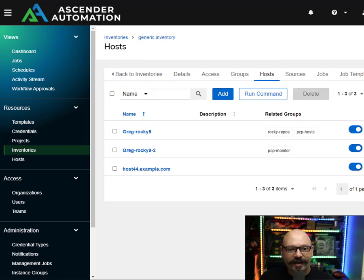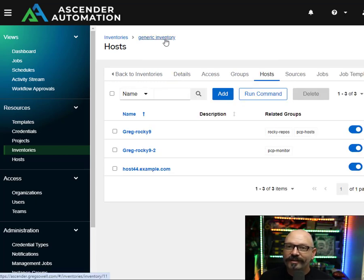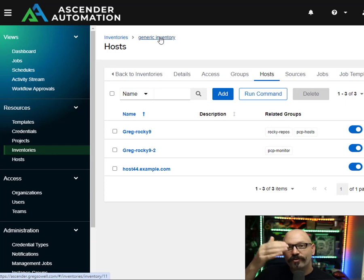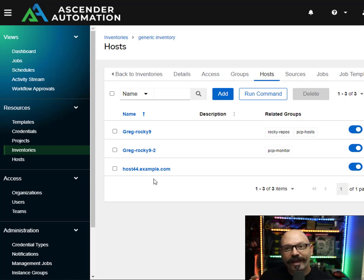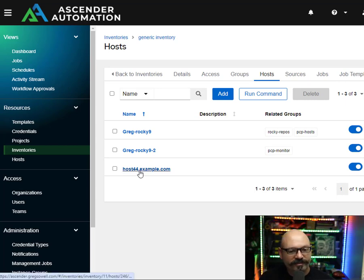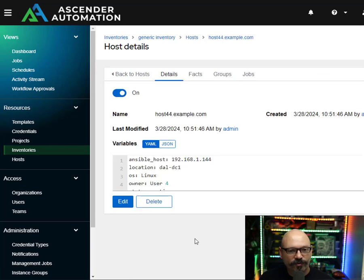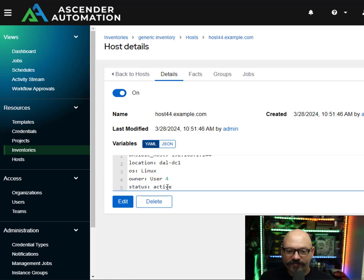I've also got a second inventory here — my generic host inventory — because I wanted to show you how you can pull from multiple various inventories, multiple inventory sources, and filter those into a constructed inventory. Here it's host44.example.com. You can see it's got a bunch of variable information. It's also got the status and it's got the location.